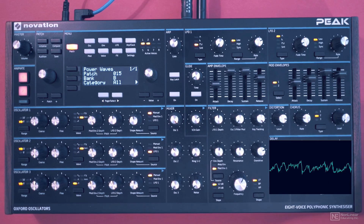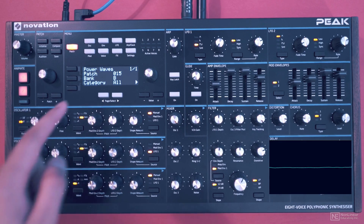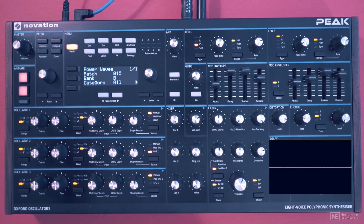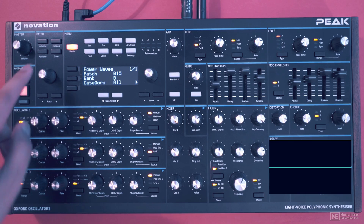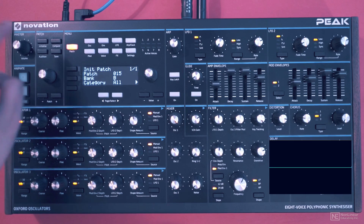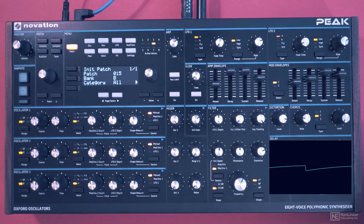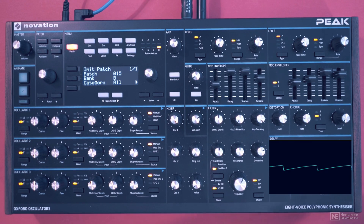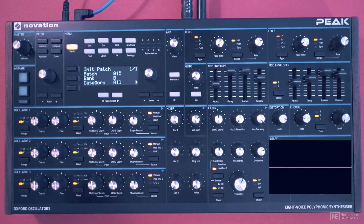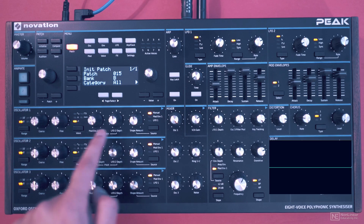Right now I have this particular preset loaded in. It's going to be a bit tricky to understand what's going on with a complex preset like this, so let's hit that initialize button. We get this pure single voice sawtooth tone — right now we just have one oscillator audible.